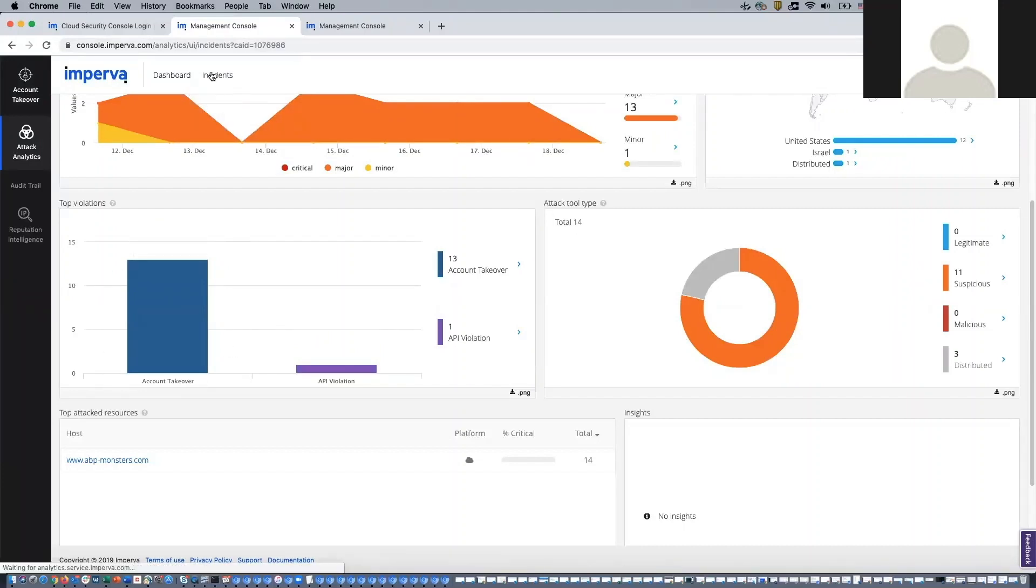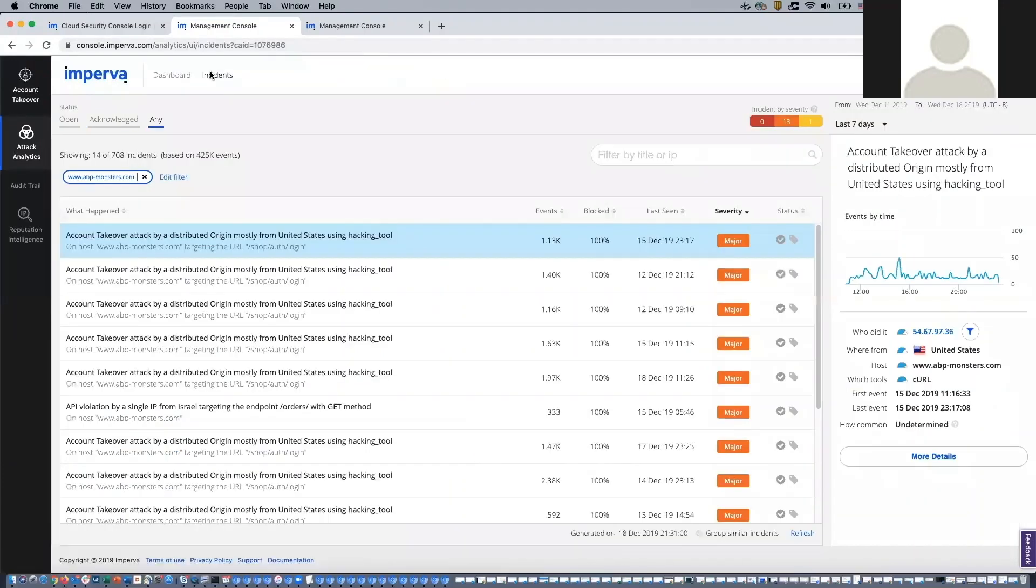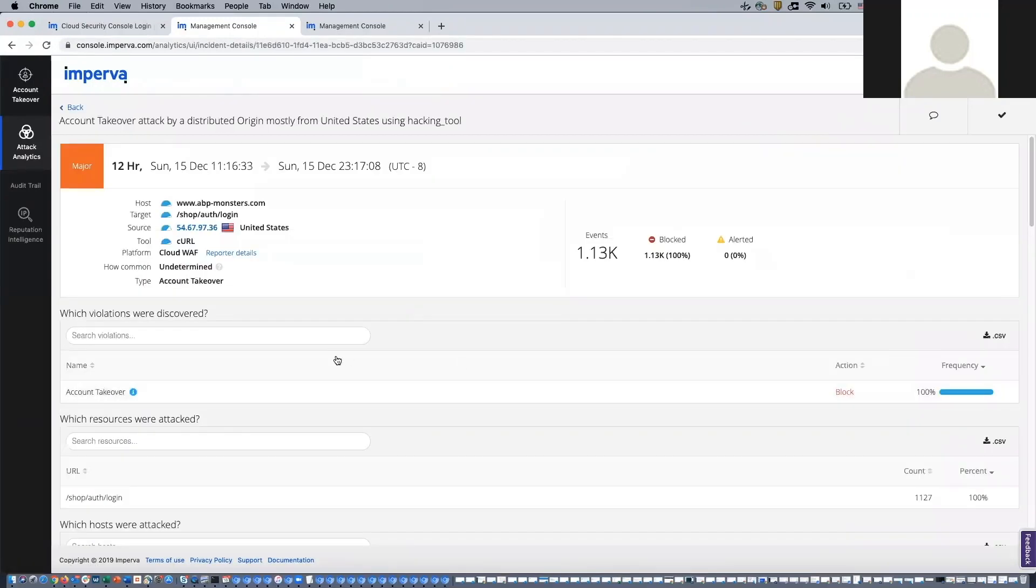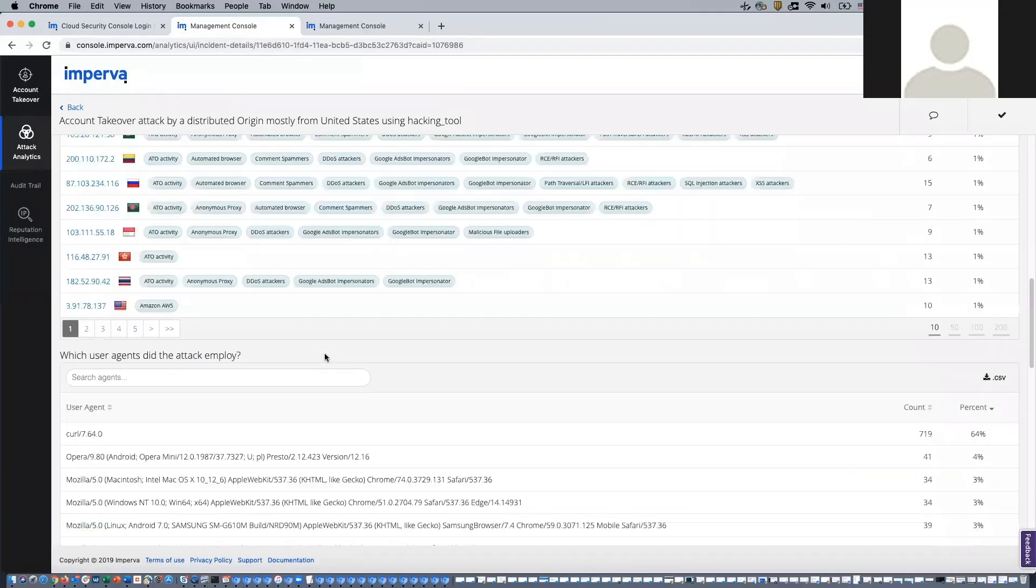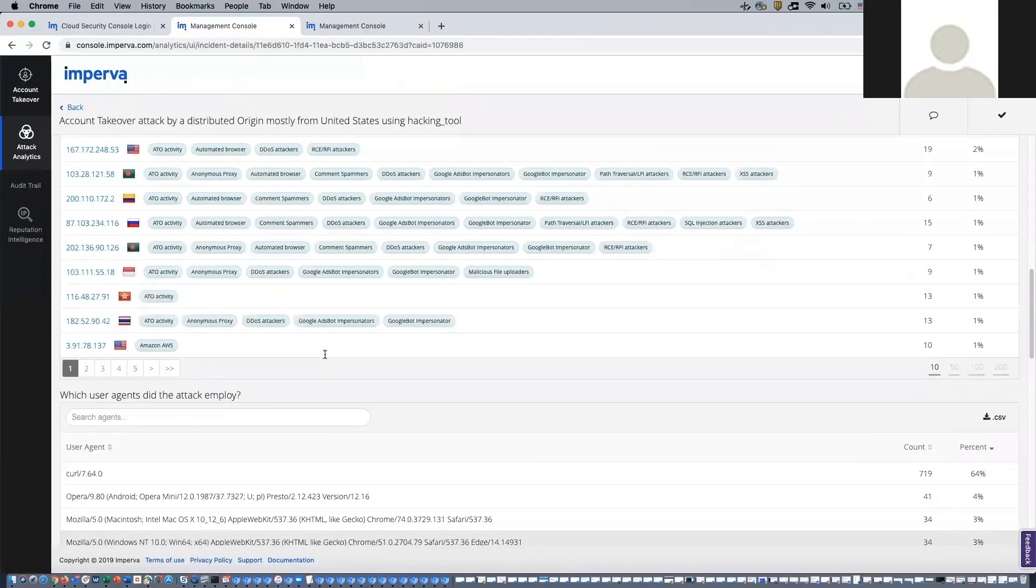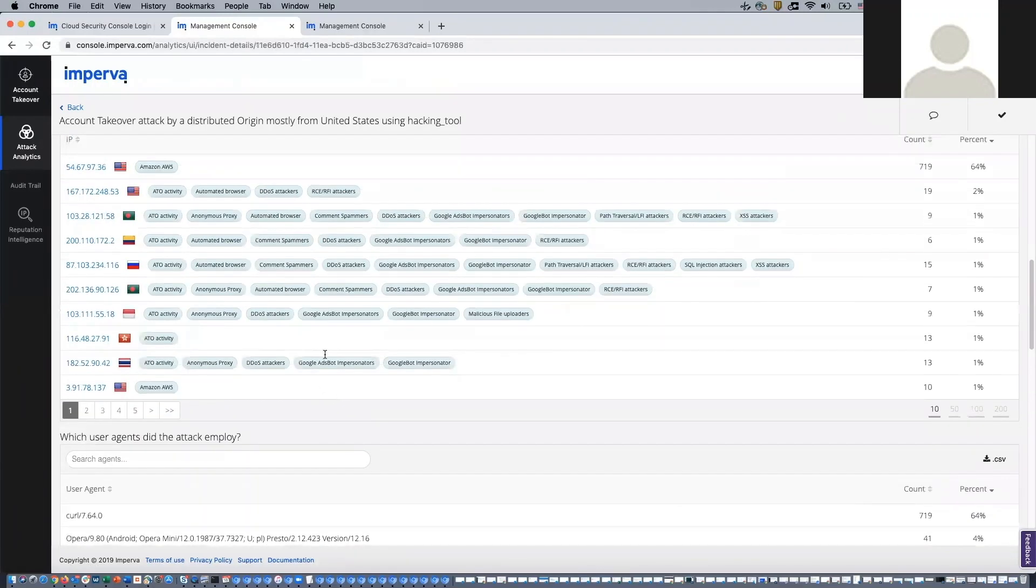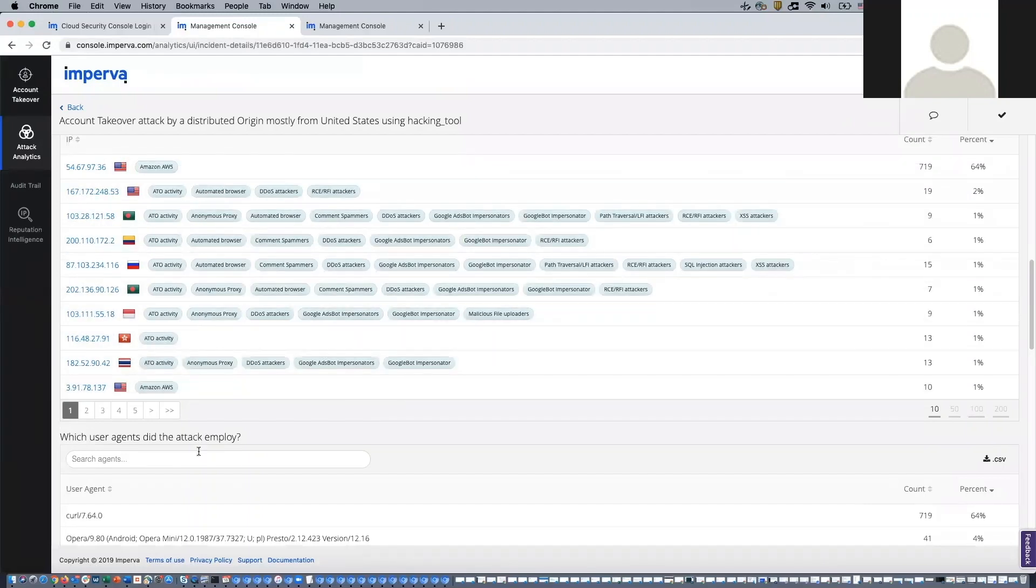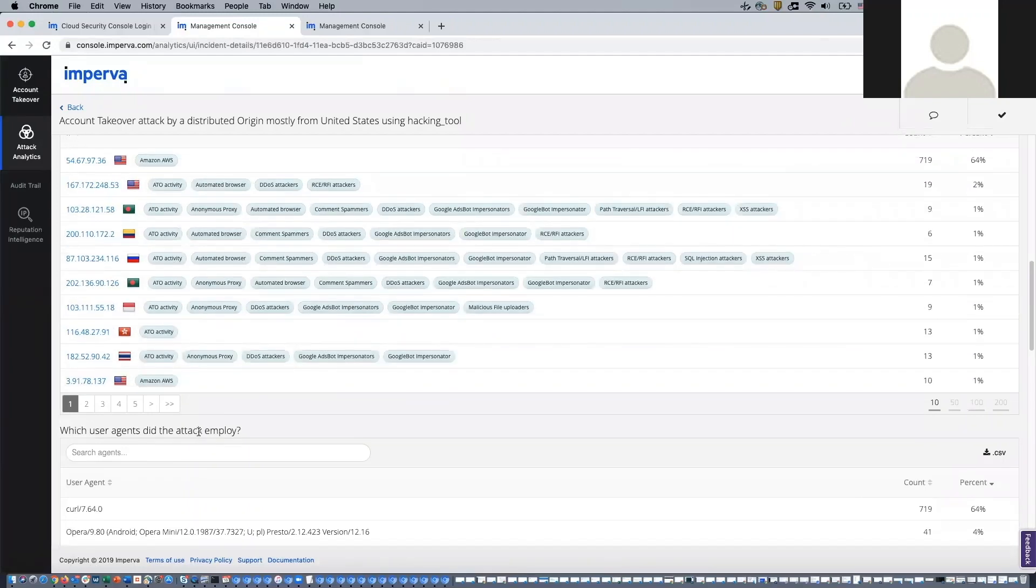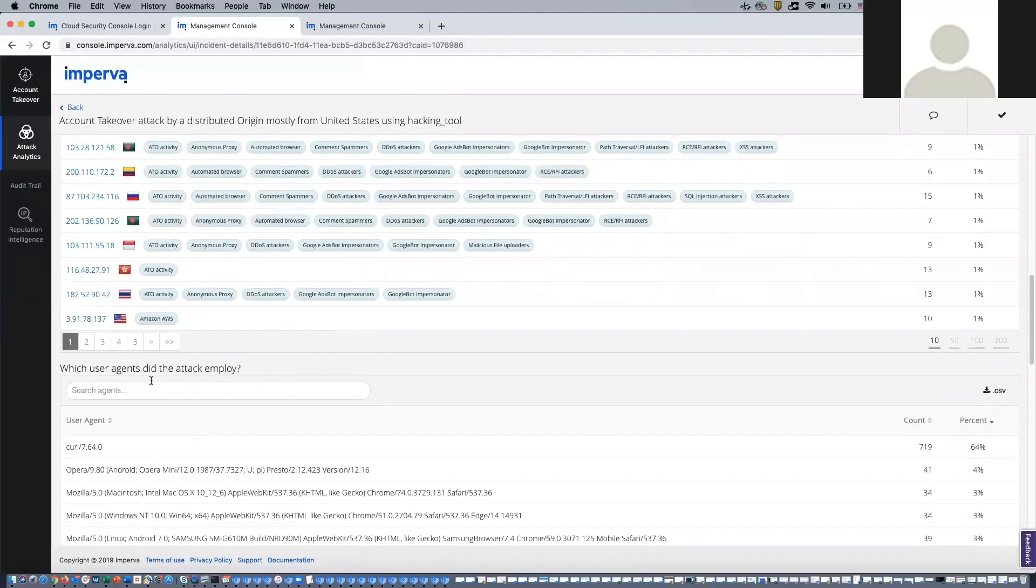The security team can click into the Incidents tab to discover in more detail the reasons and explanation behind each blocked attempt. As we can see in this example, multiple attacks were launched from different source IPs and locations, confirming a very complex and distributed attack, blocked in its entirety.